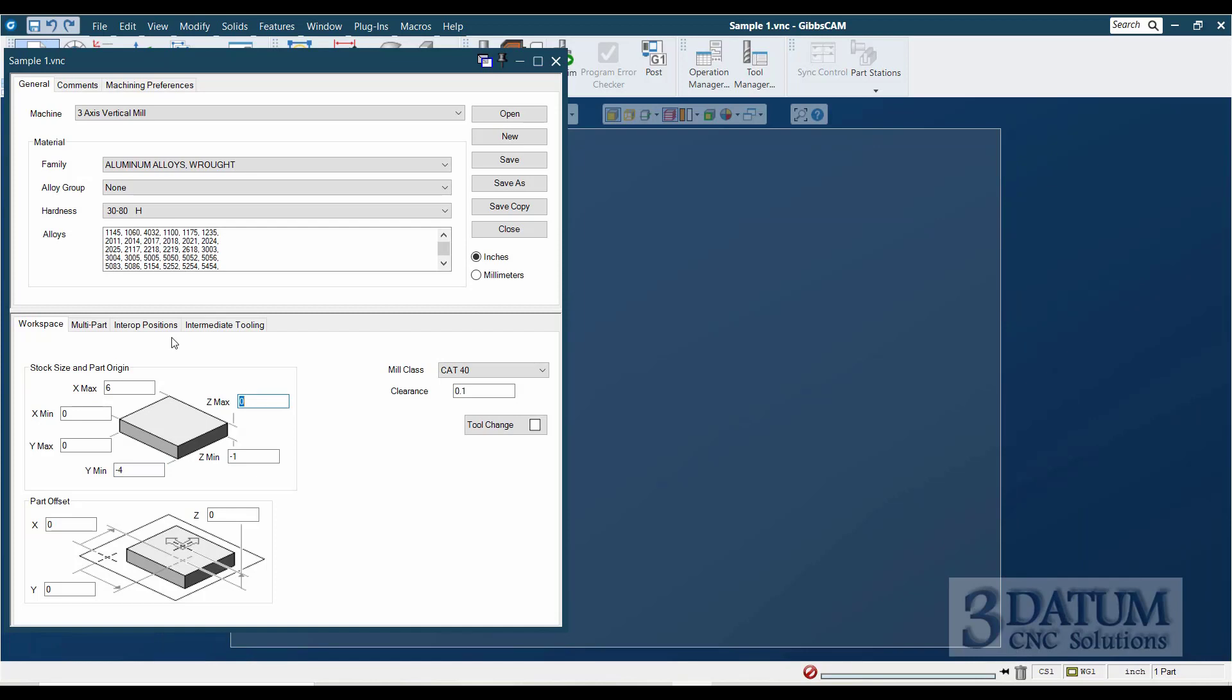If our part is one inch thick, we're touching our tools off on top of the part, then the top of the part, or the maximum Z value, will be zero, and the minimum Z value will be minus one.